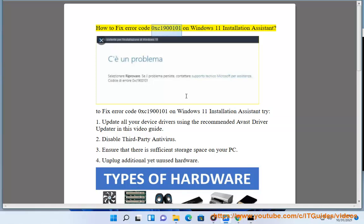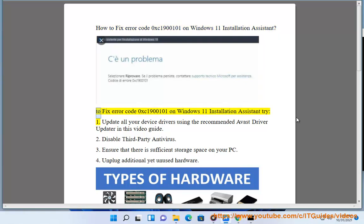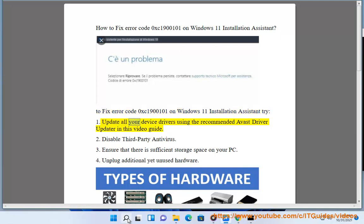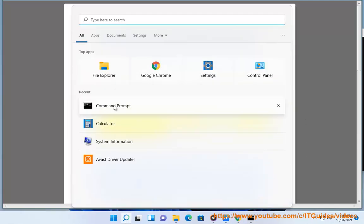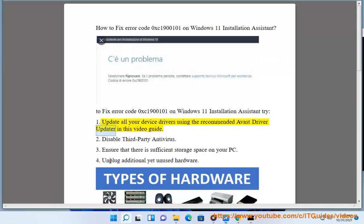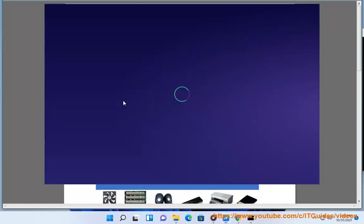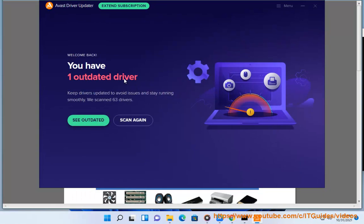How to fix error code 0XC1900101 on Windows 11 Installation Assistant. To fix this error, try: 1. Update all your device drivers using the recommended Avast Driver Updater in this video guide.